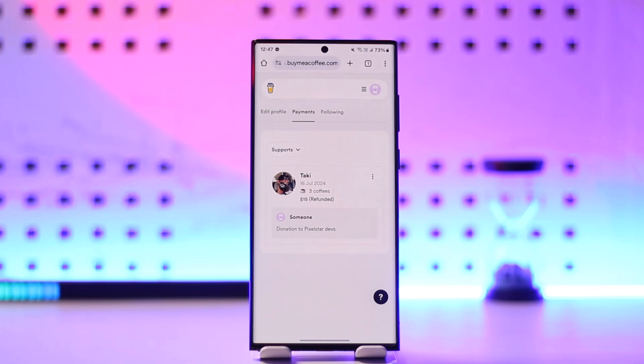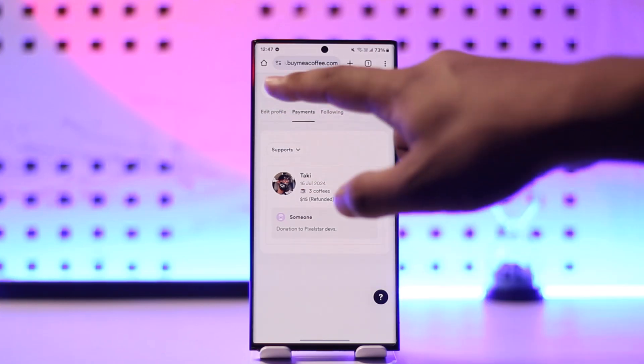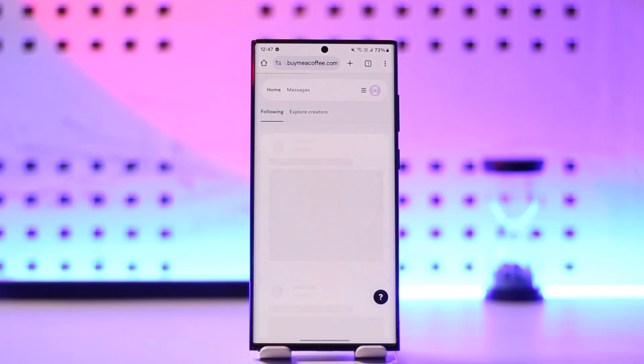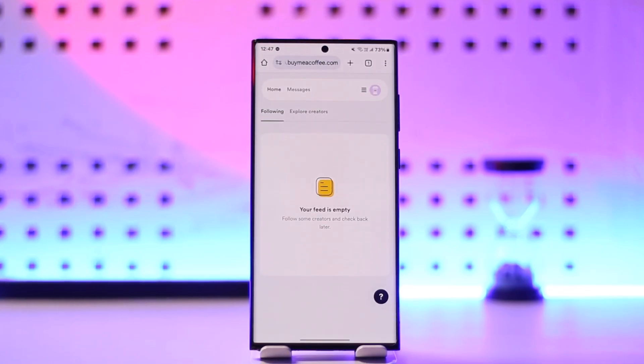This way you should be able to go ahead and use Buy Me a Coffee. I hope this video was really helpful. If you have any further questions, feel free to leave them down below. Thank you for watching till the very end, and as always, see you in the next video.